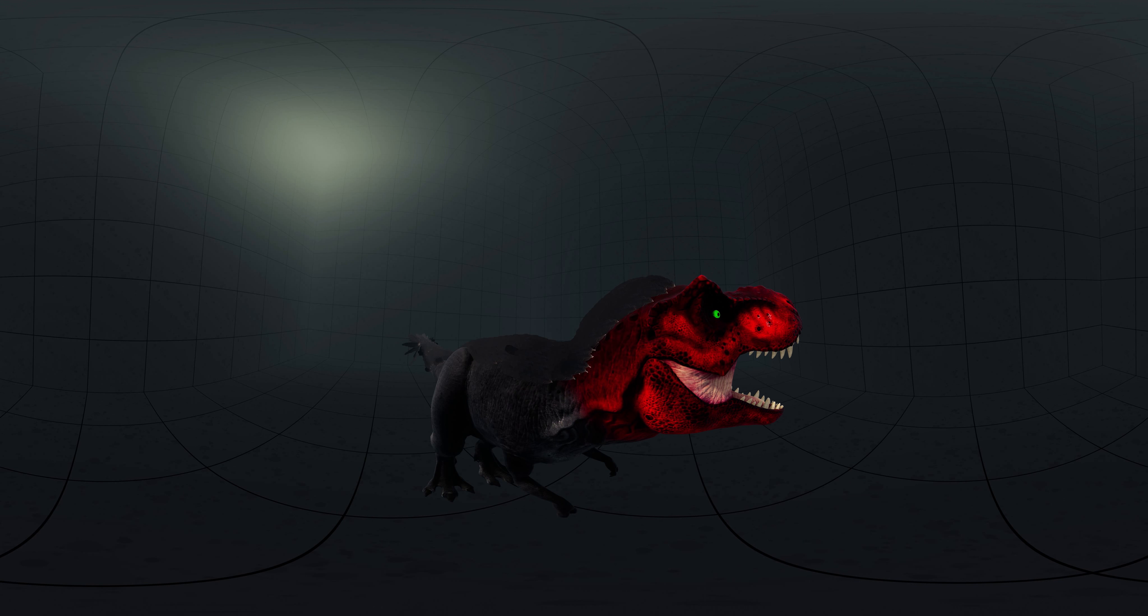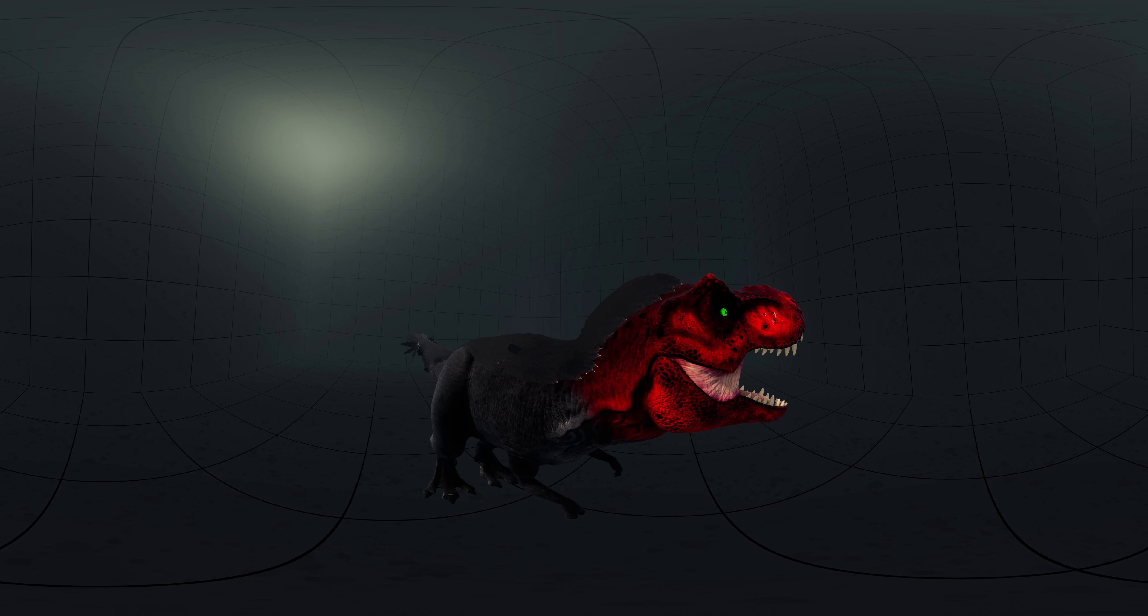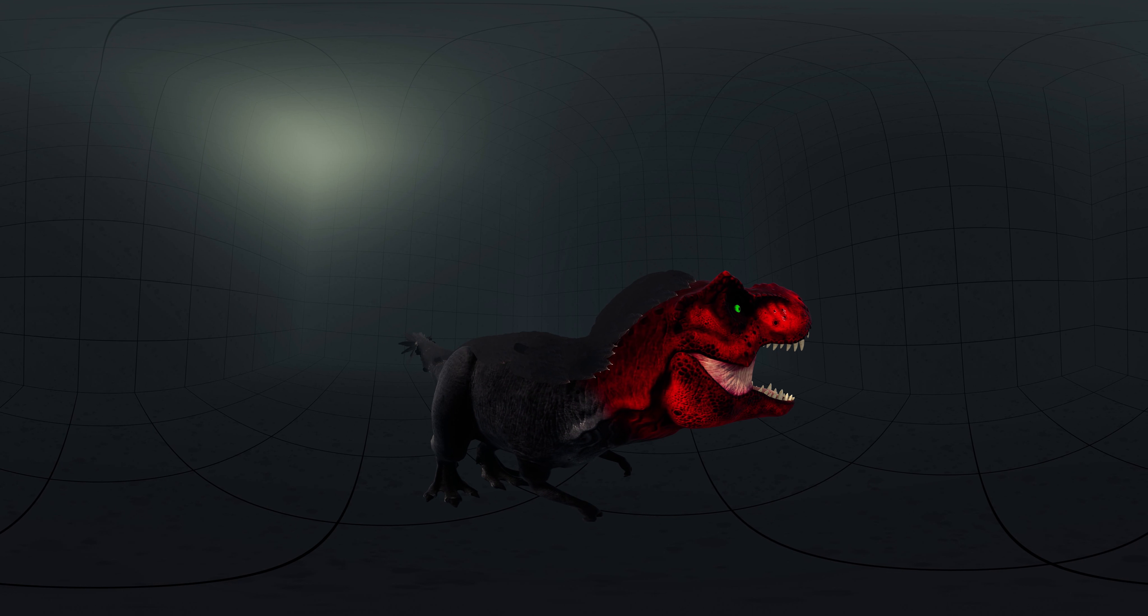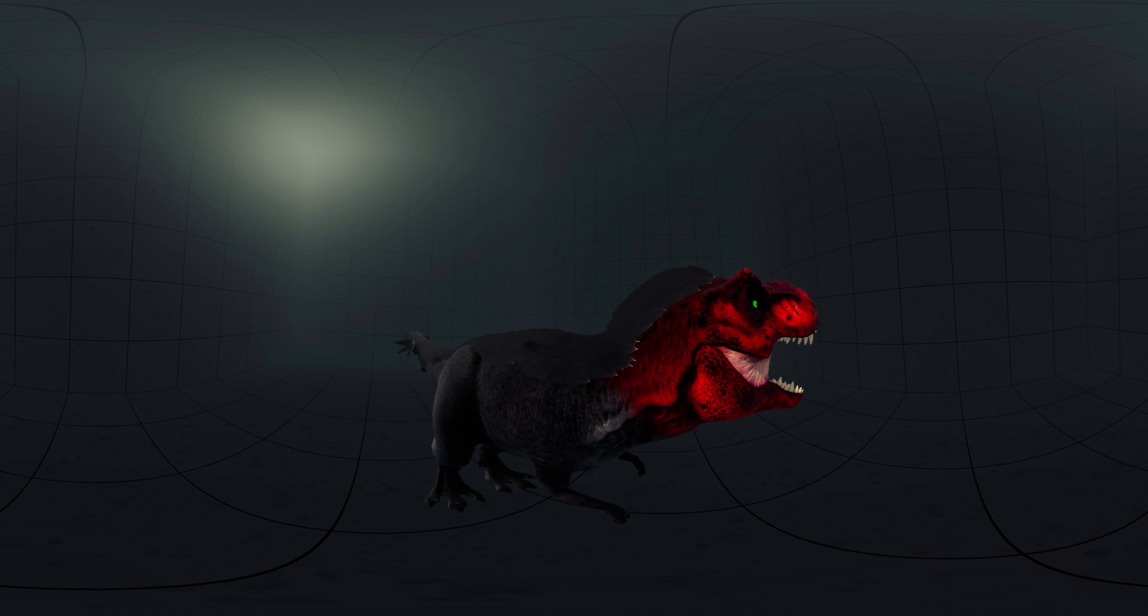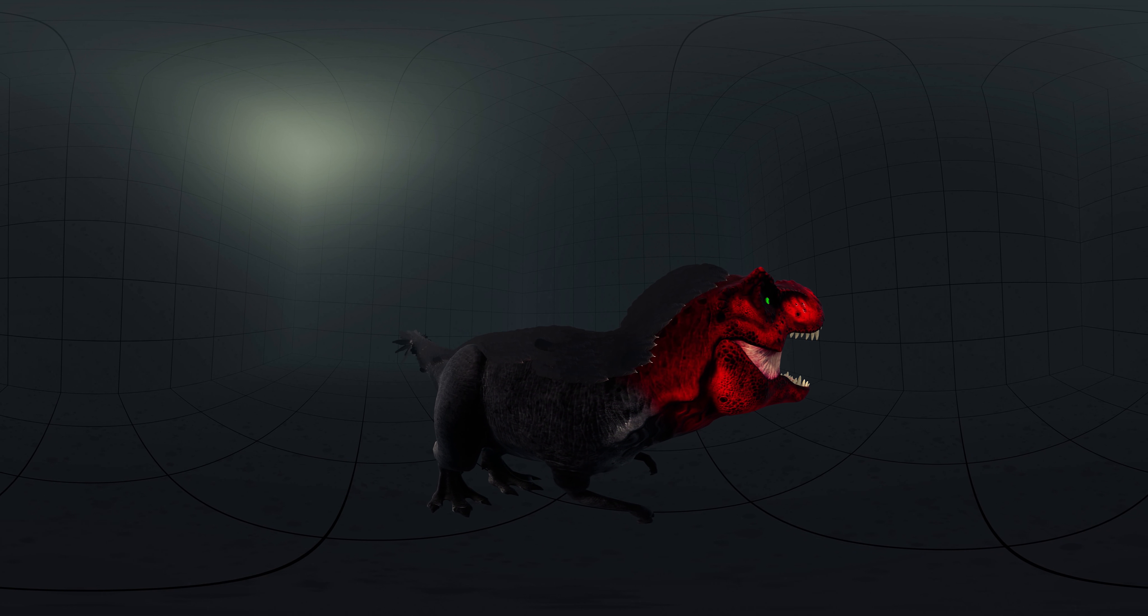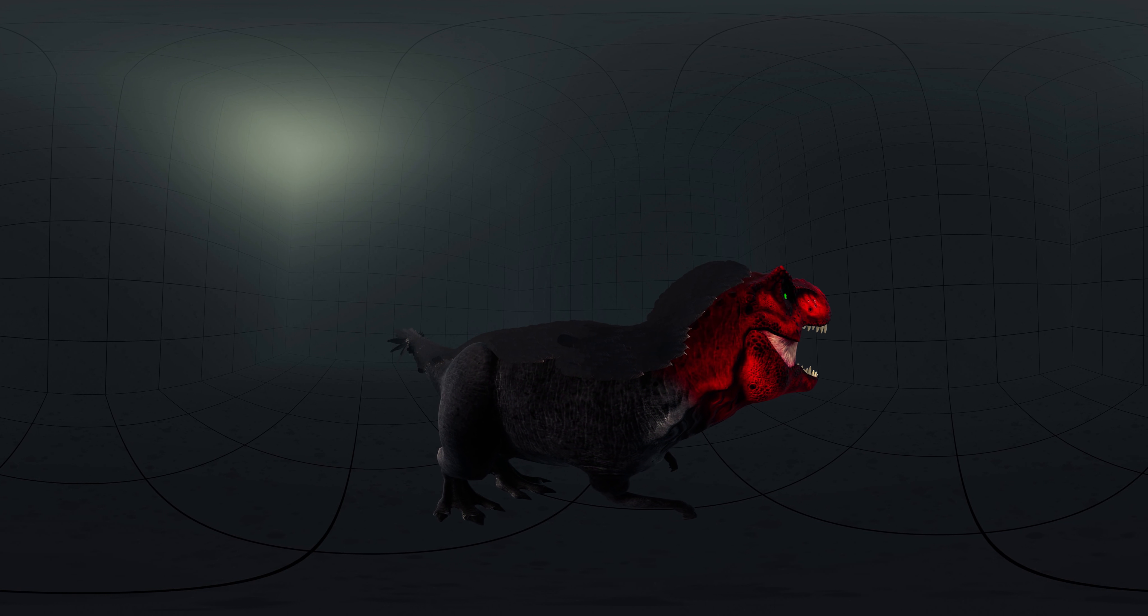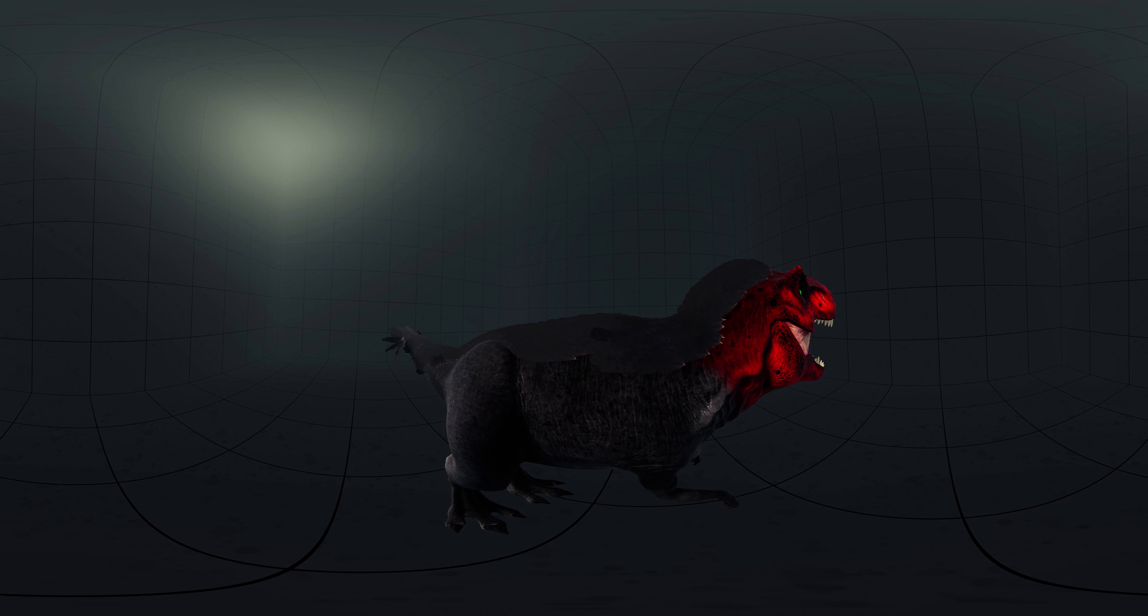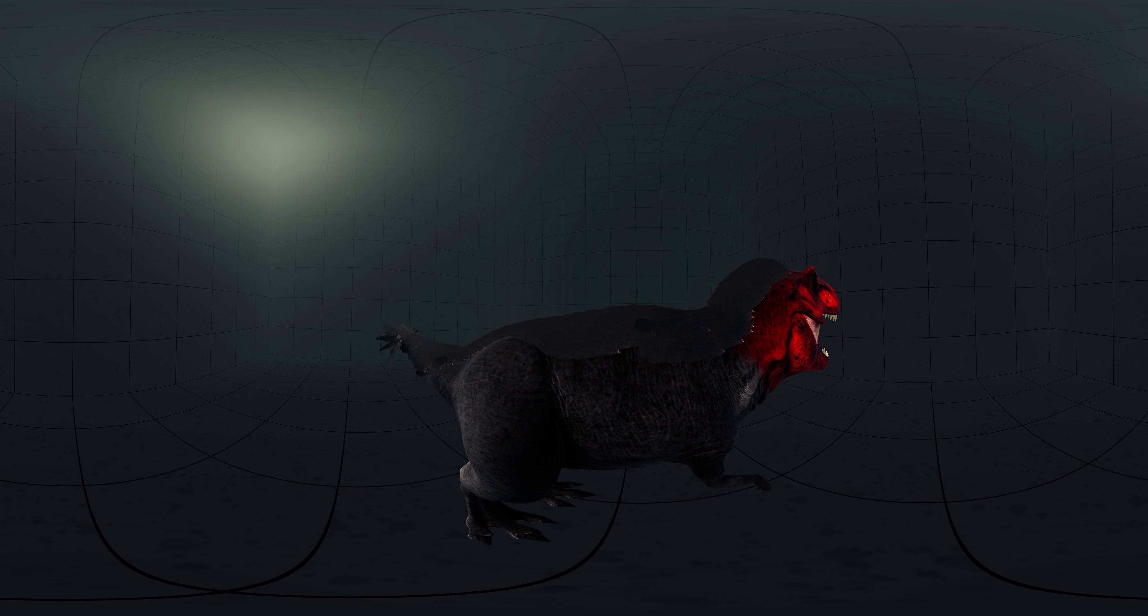The discovery of feathered dinosaurs led to debate regarding whether, and to what extent, Tyrannosaurus might have been feathered. Filamentous structures, which are commonly recognized as the precursors of feathers, have been reported in the small-bodied, basal Tyrannosauroid Dilong paradoxus from the early Cretaceous Yixian formation of China in 2004.